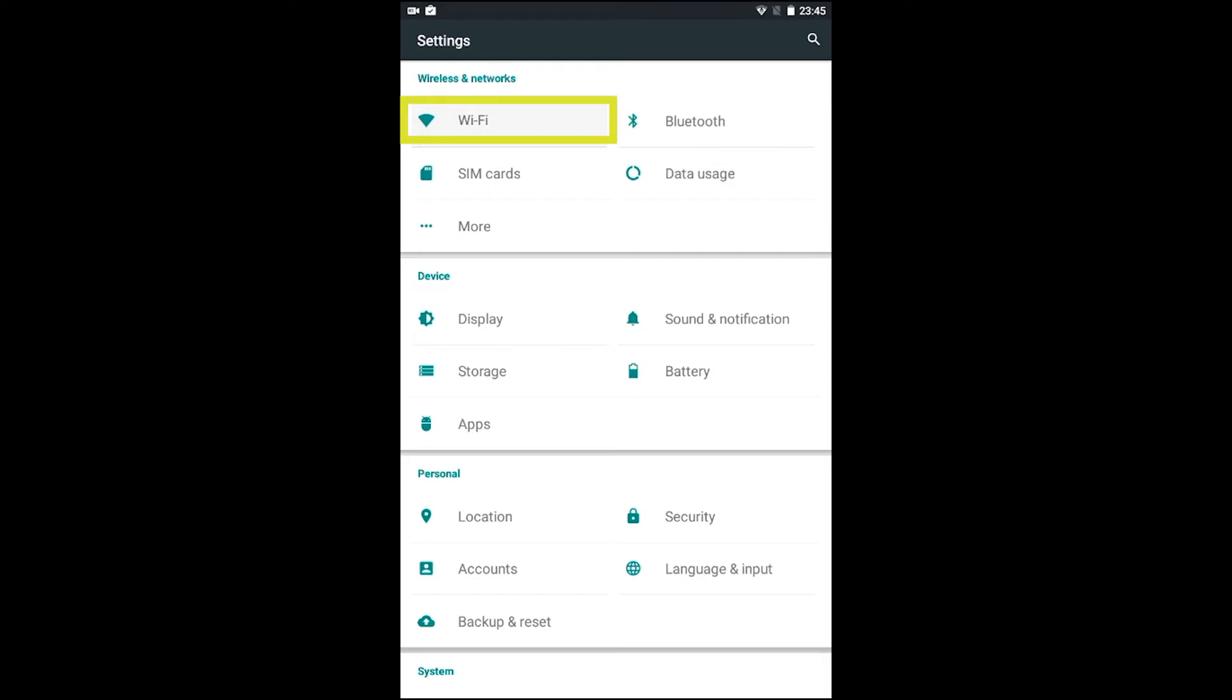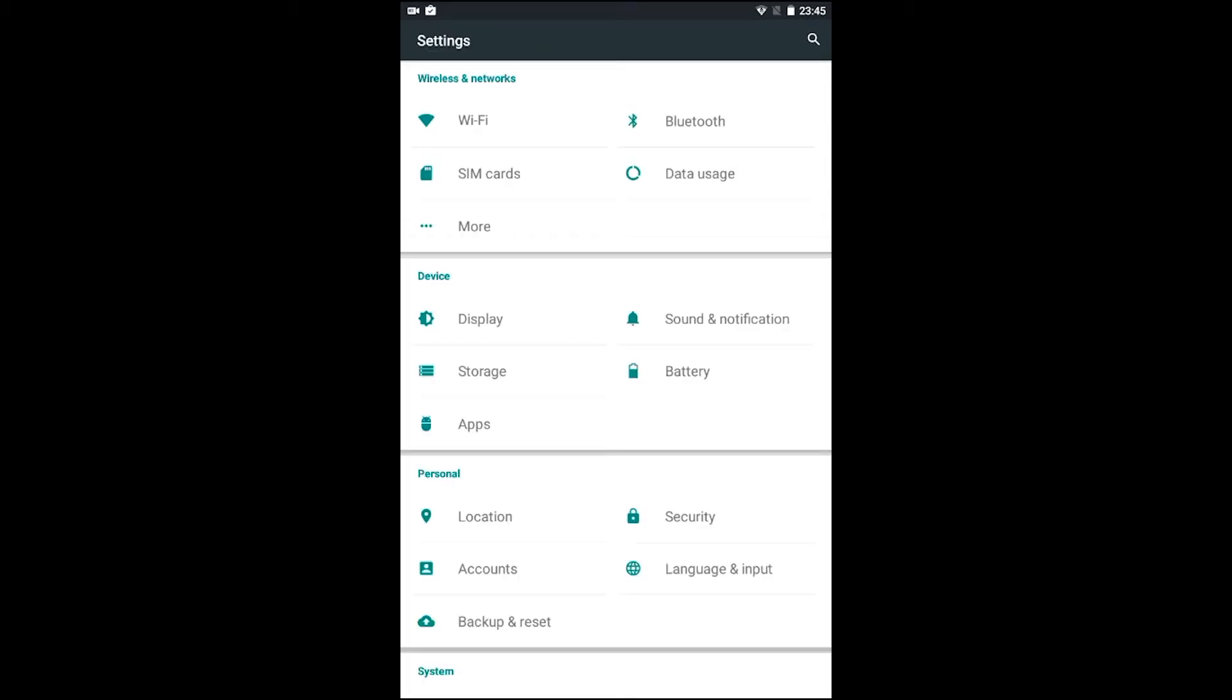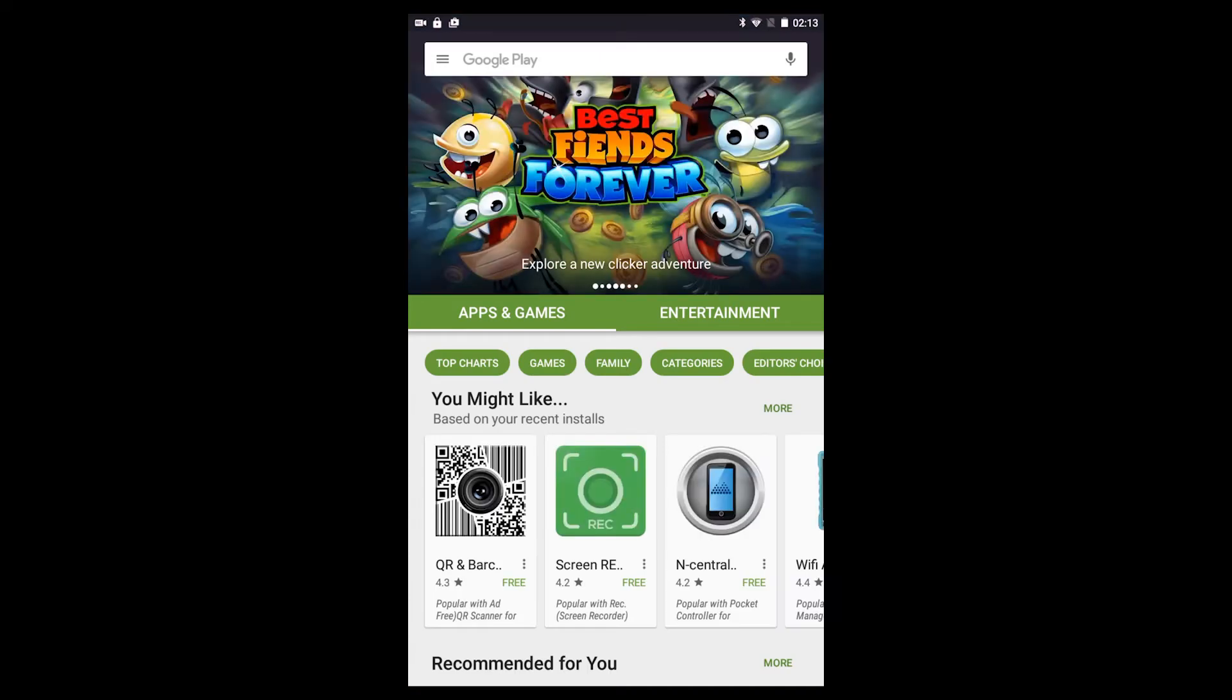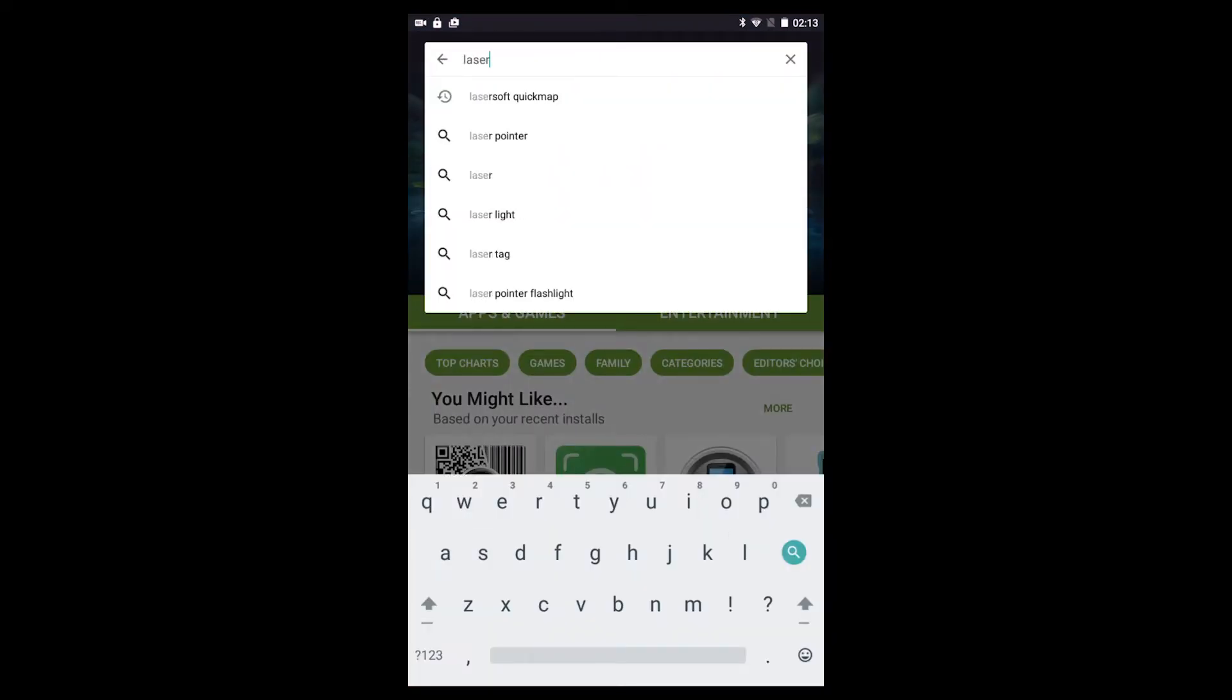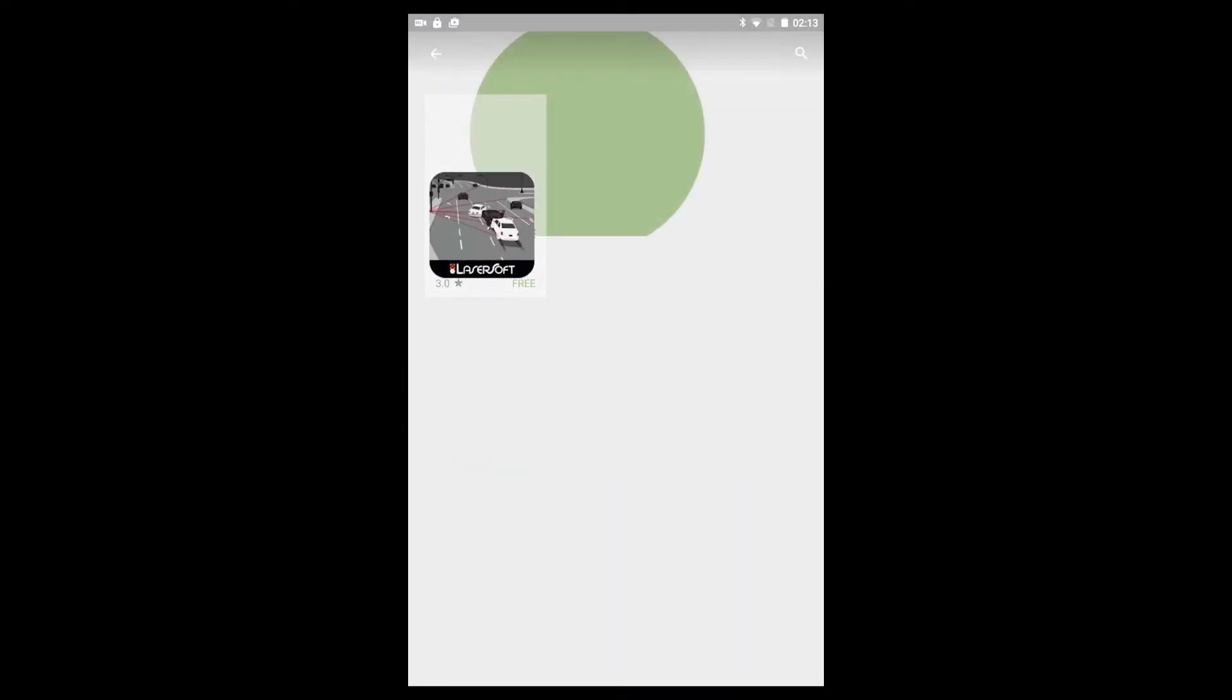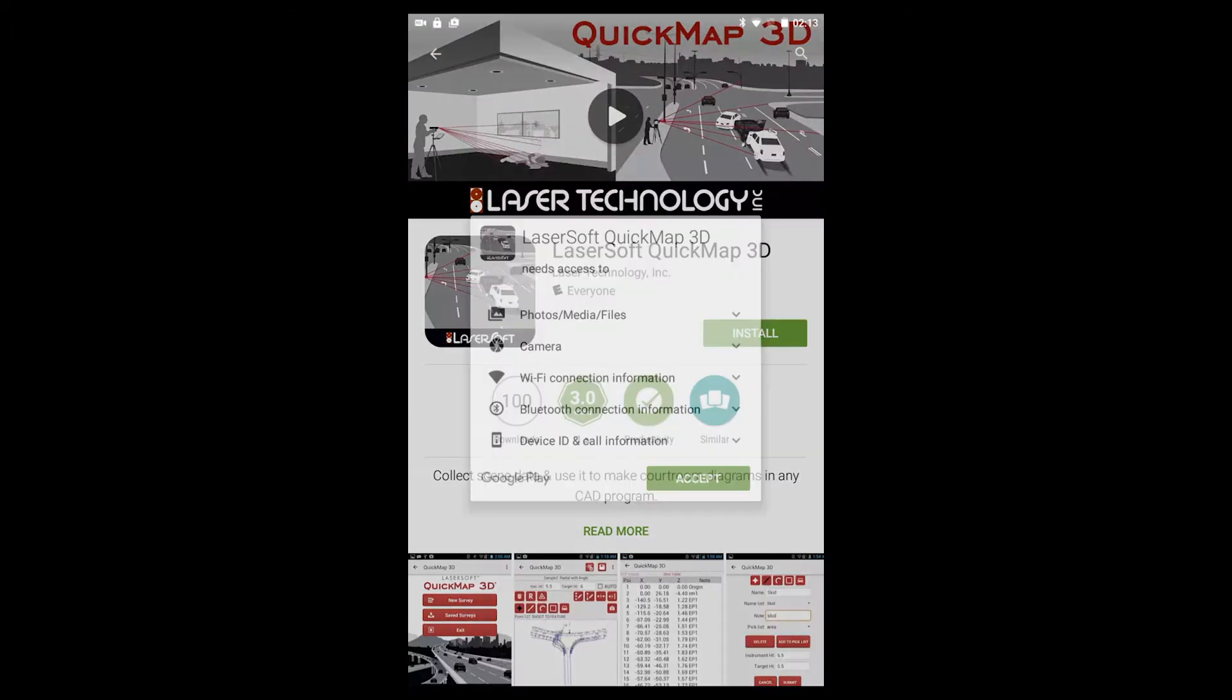Next, select WLAN as your wireless network and select the wireless network you want to connect to. At this point in time, you may also want to set up an email account for sending QuickMap 3D reports. Now we're ready to install QuickMap 3D. Open up Google Play on your Android tablet or phone. Search for LaserSoft QuickMap and tap to select it from the results. Tap Install and enter your Play Store password if necessary.